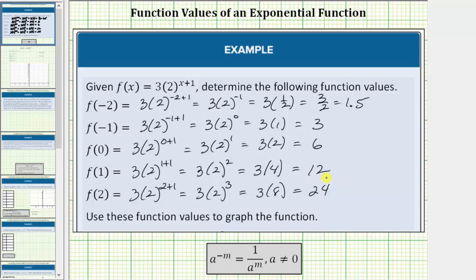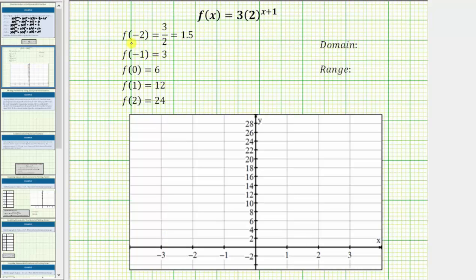Now that we have the function values, we are asked to use these to graph the function f of x. Every function value represents an ordered pair, and each ordered pair represents a point on the graph of the function. Every ordered pair is in the form of the input comma the output, or x comma f of x. The function value f of negative two equals 1.5 corresponds to the ordered pair negative two comma 1.5.